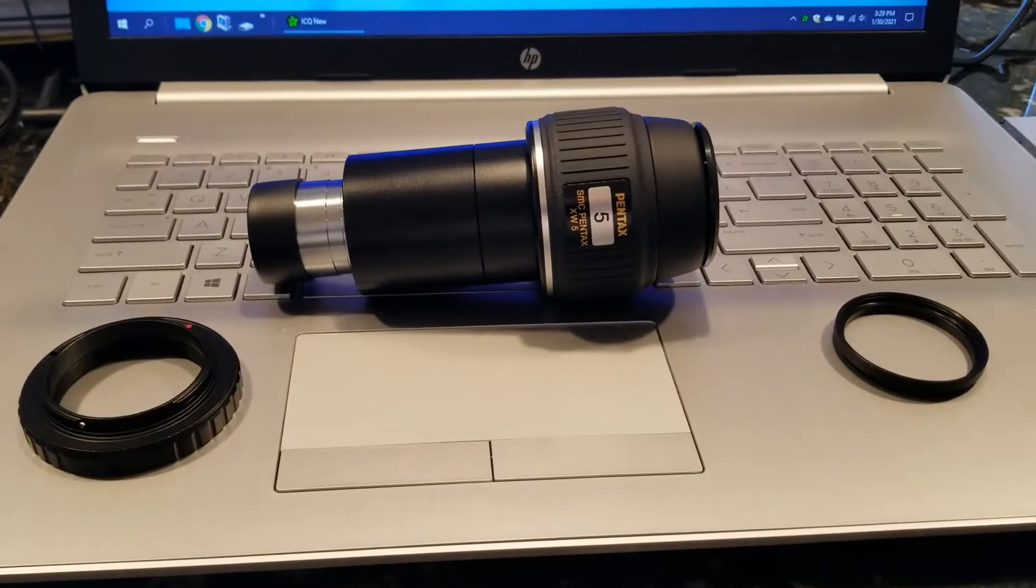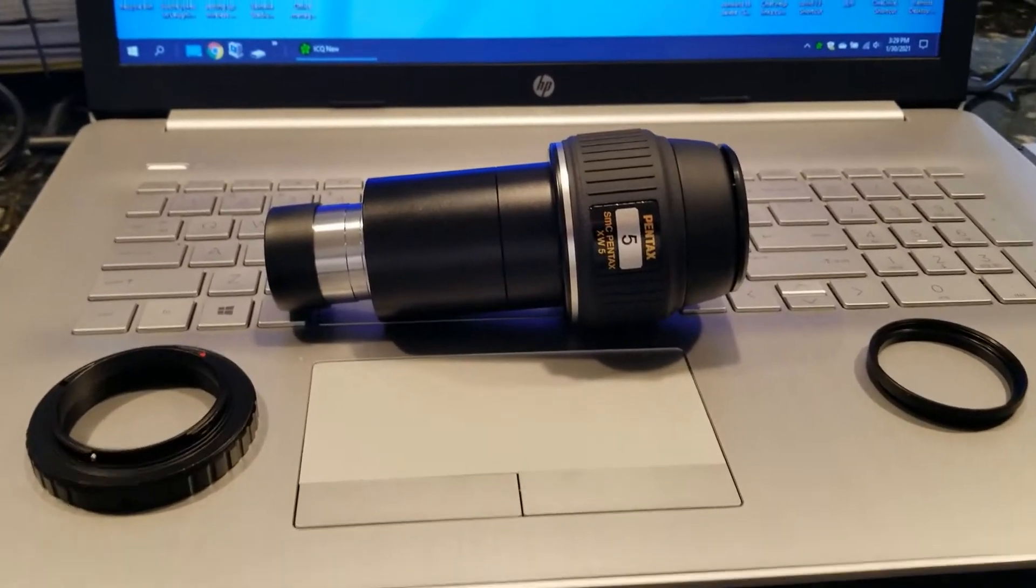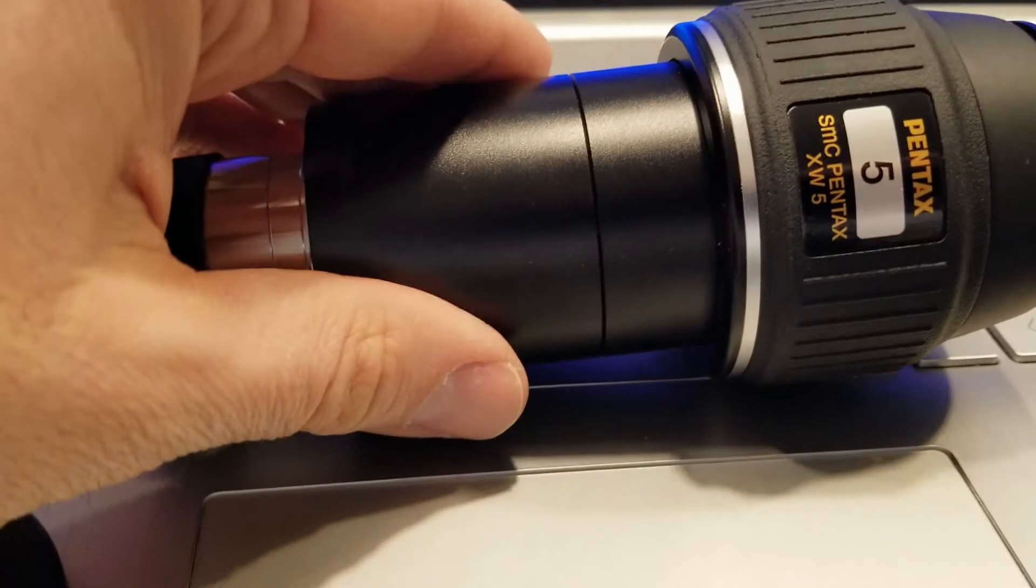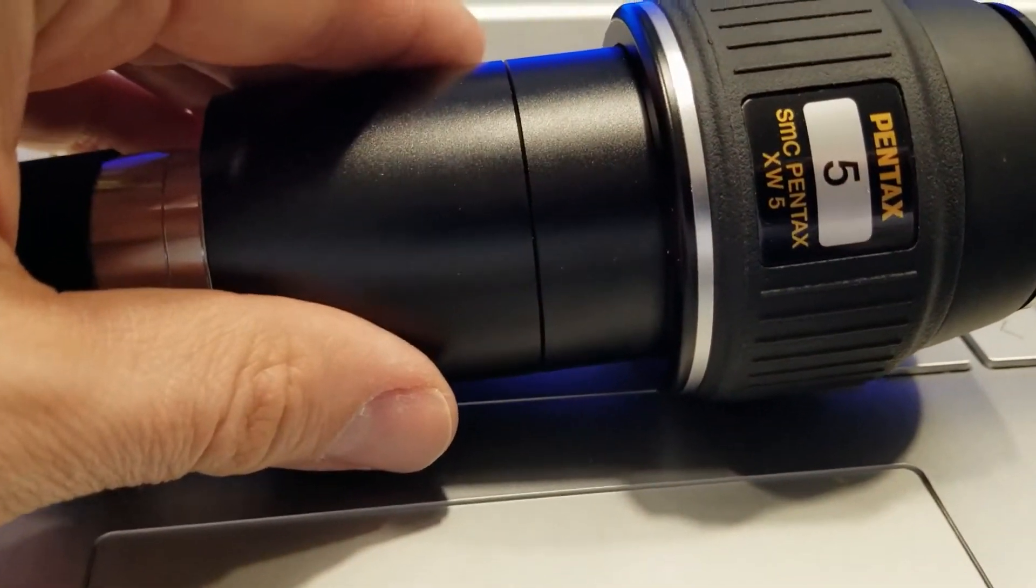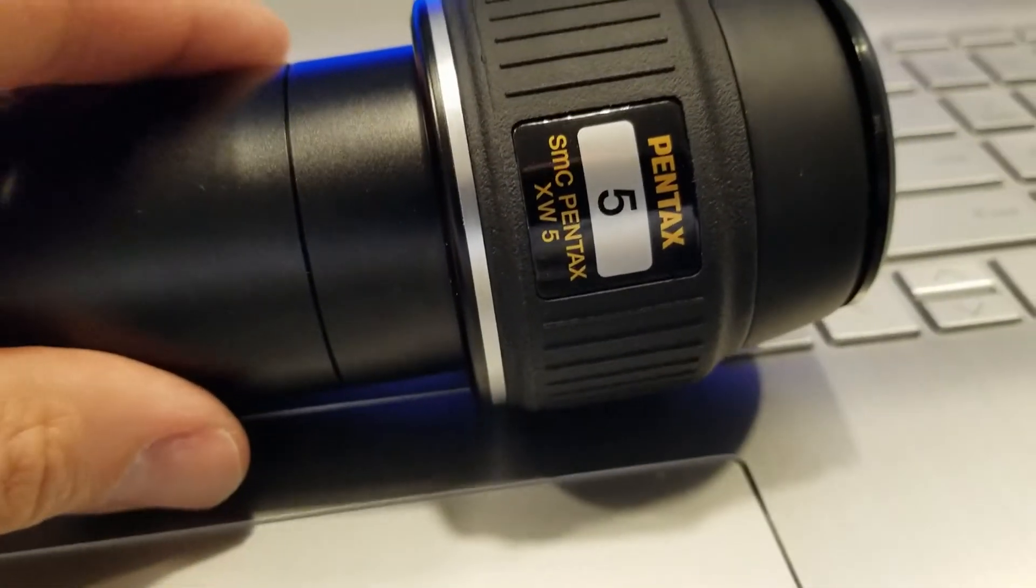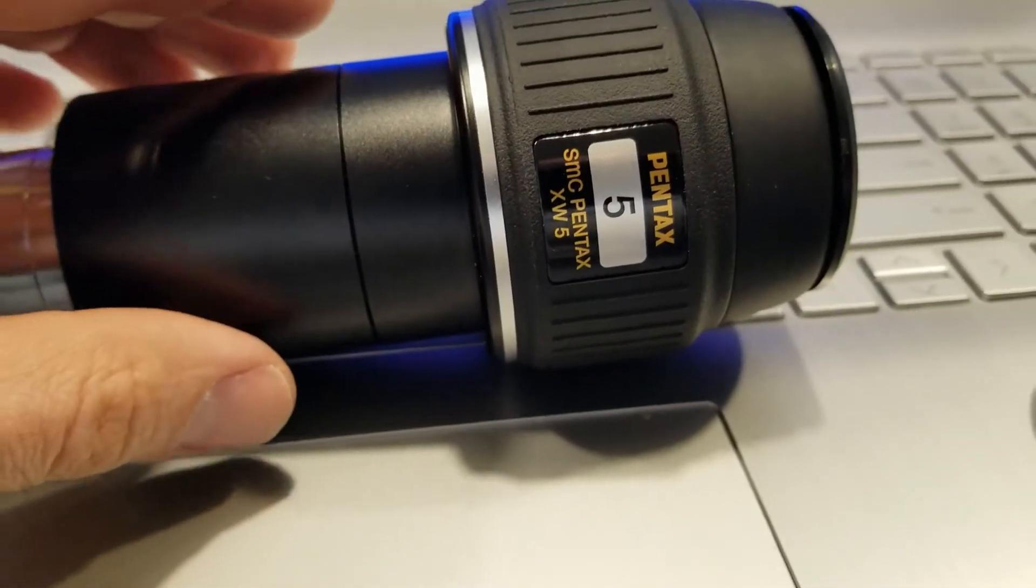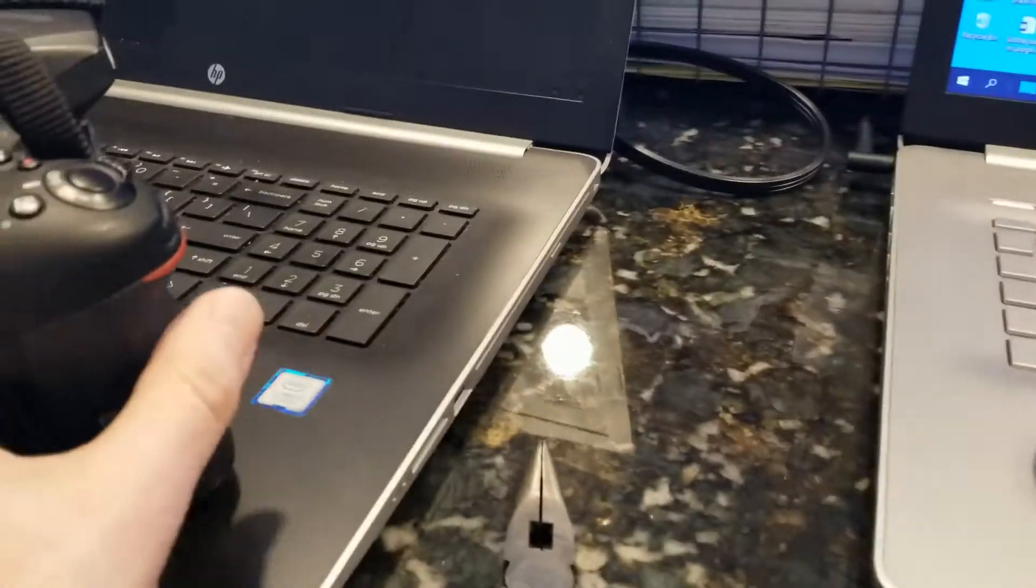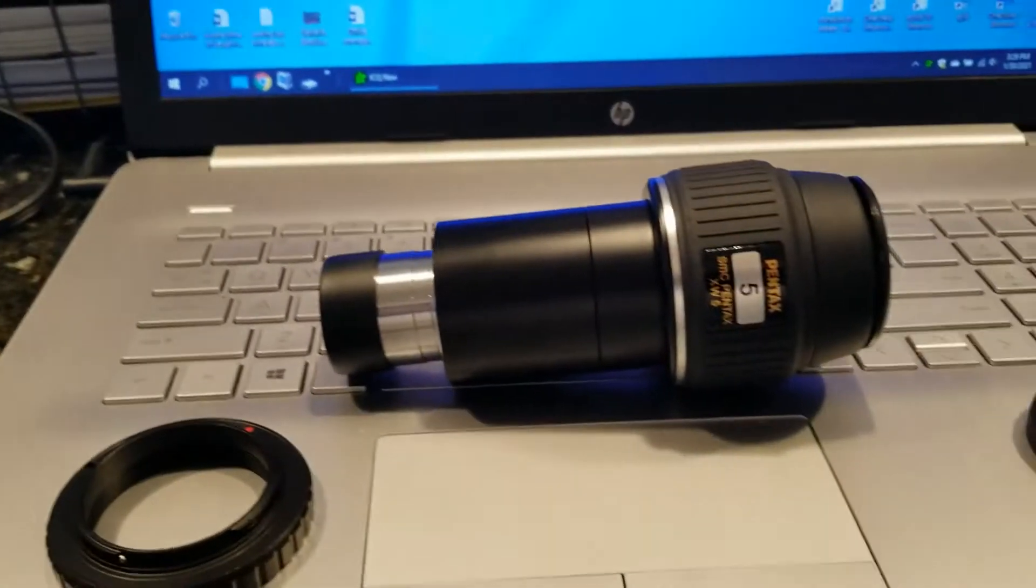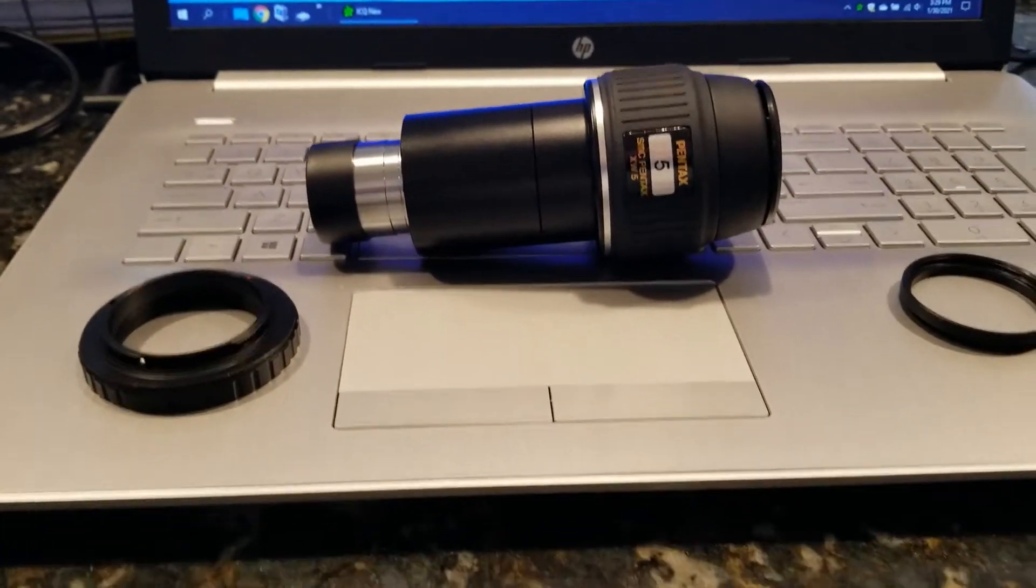This video is being made to show how to connect the Pentax 5mm XW5 eyepiece to a DSLR for afocal astrophotography.